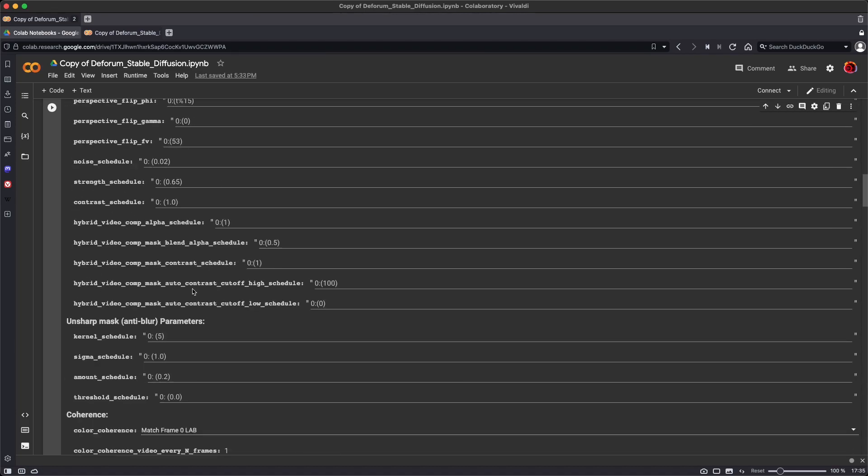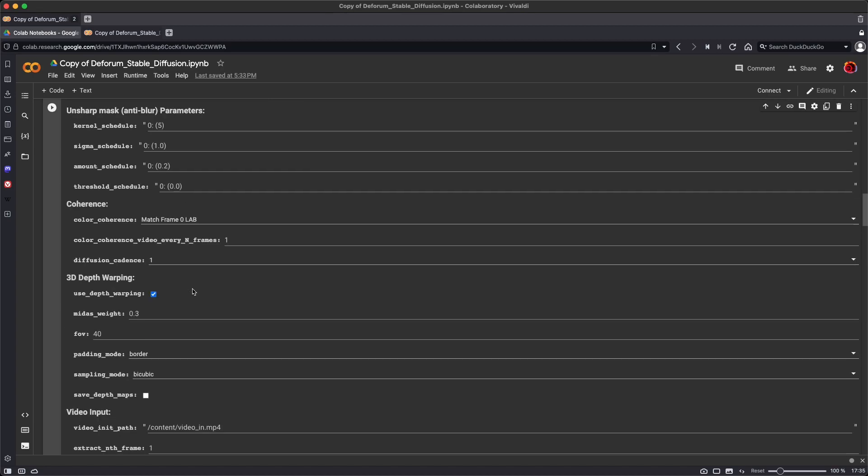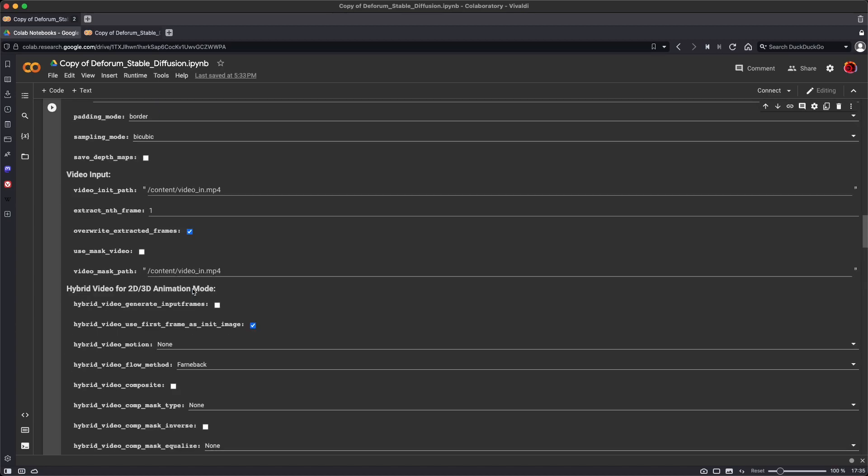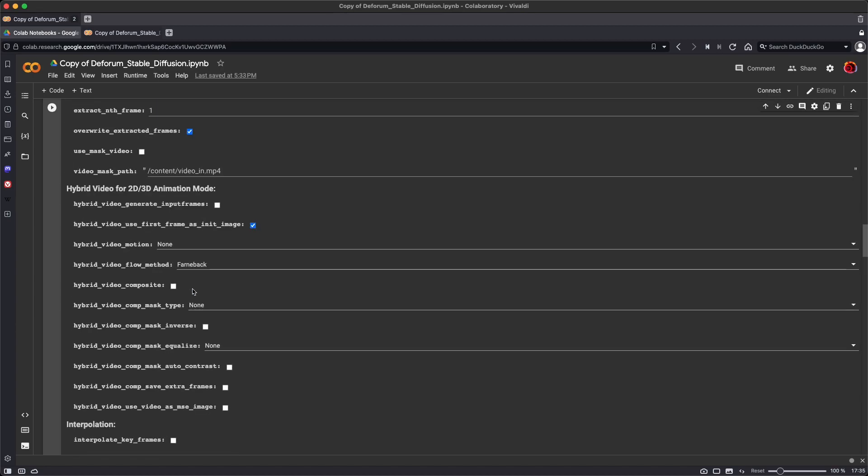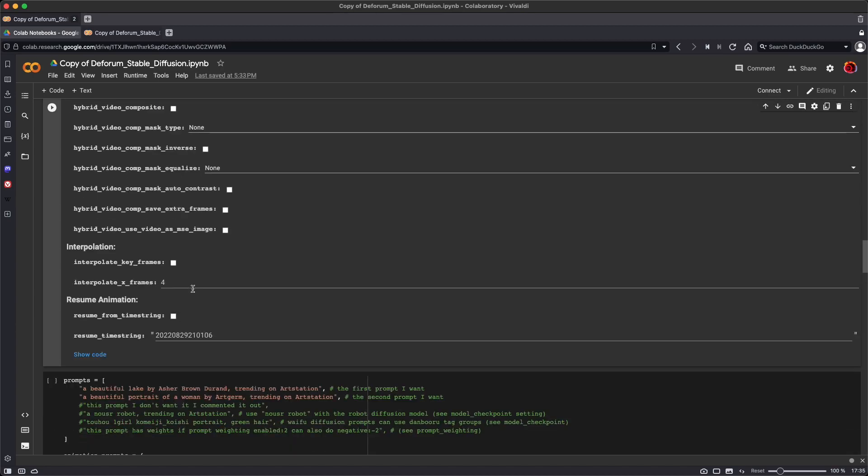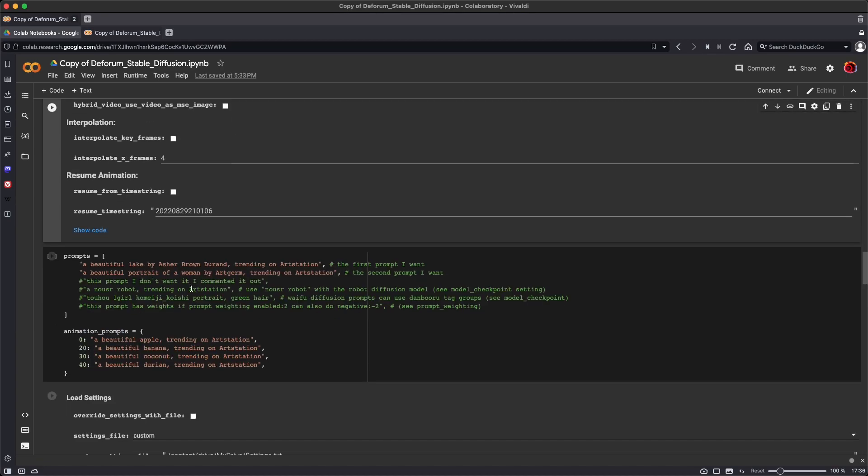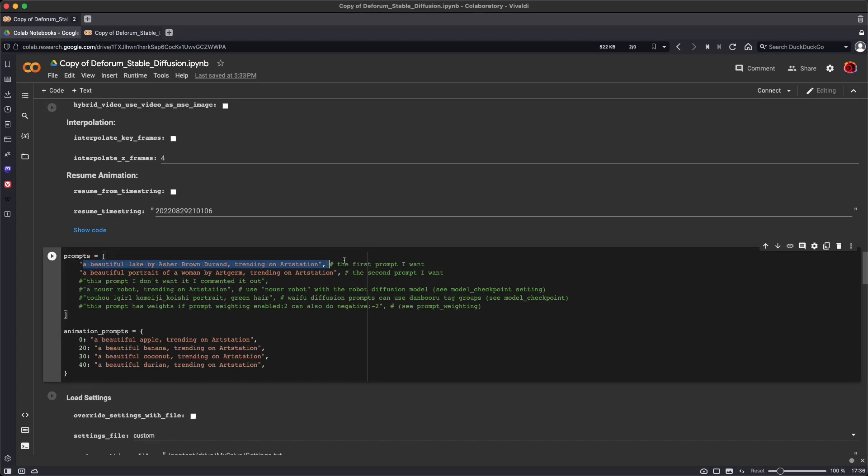Then we get down to the prompts, and the prompts are what you're familiar with from MidJourney, a text prompt that will generate the image. What's a little bit different here is the prompts are enclosed in this structure.